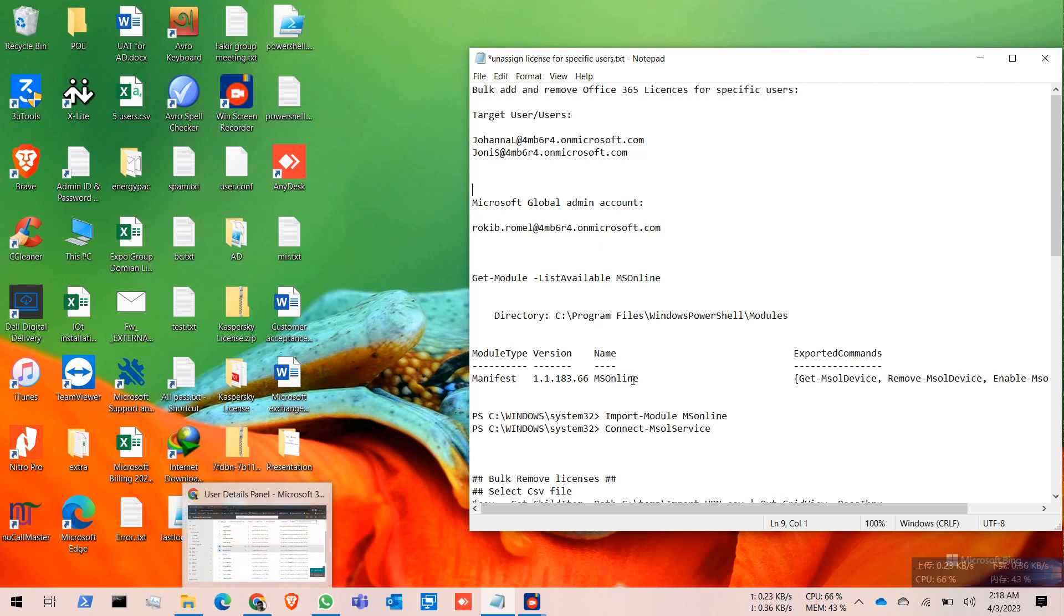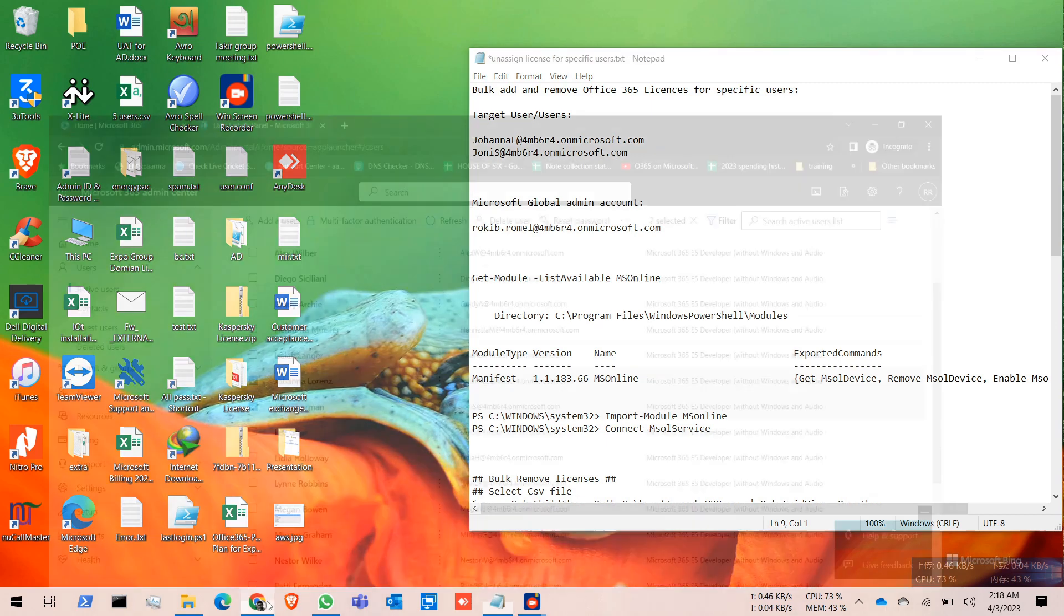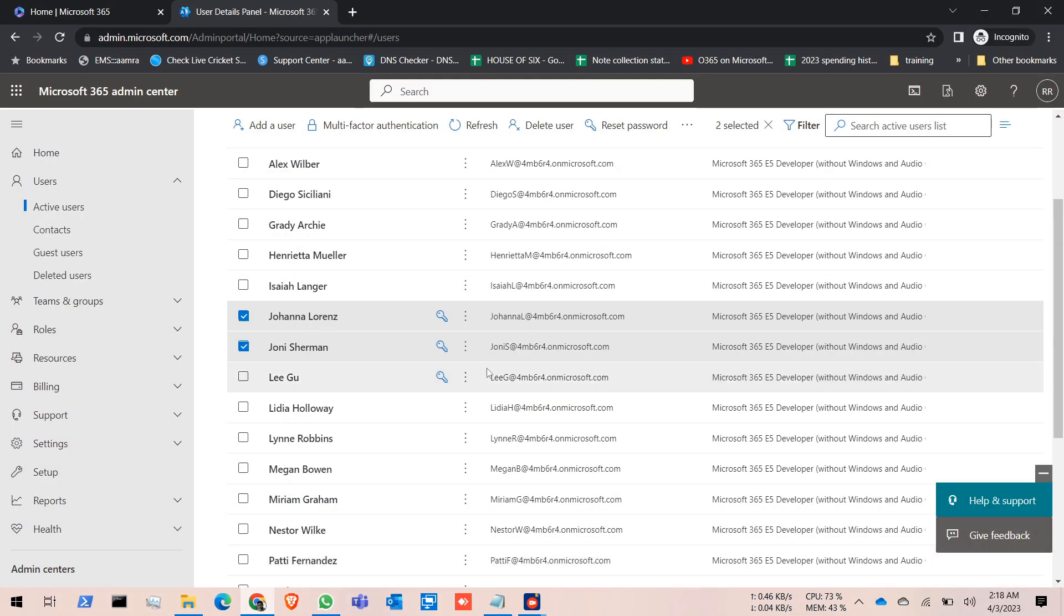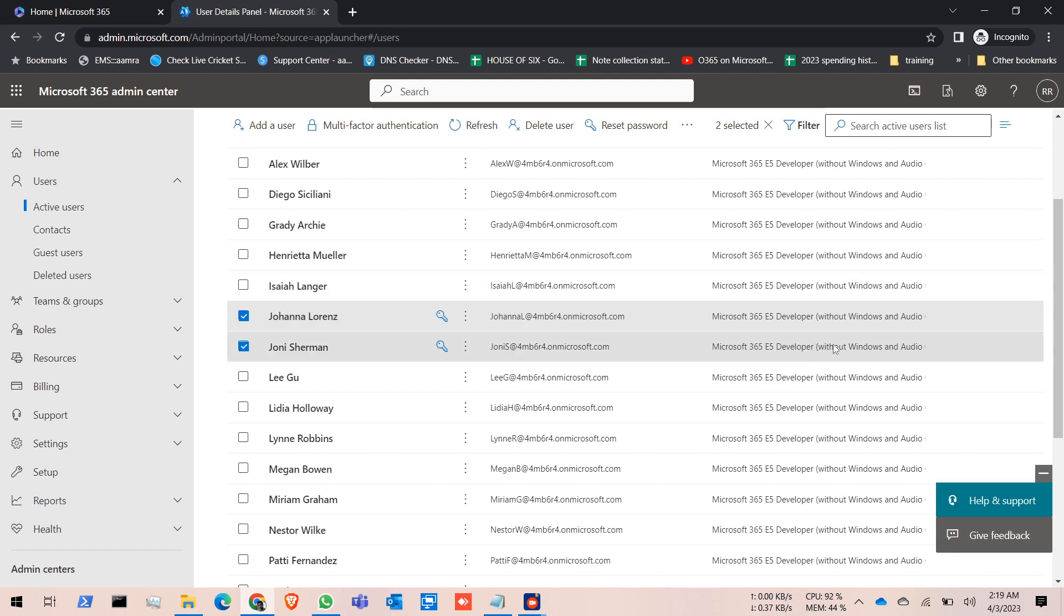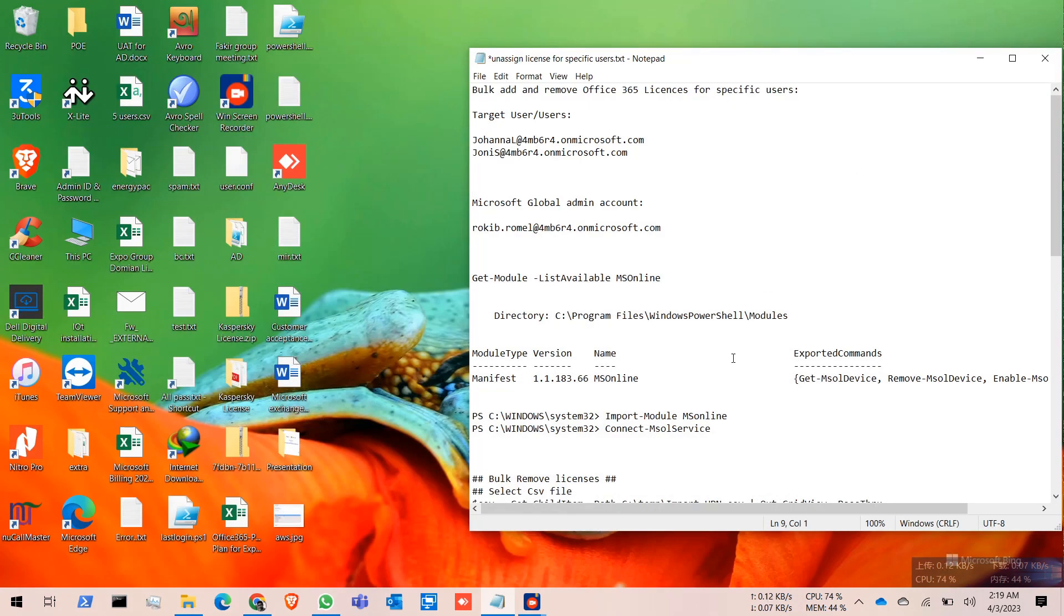In my environment, I have chosen these two users to remove the license first, and then I will reassign the same licenses. First, we need to create a CSV file.